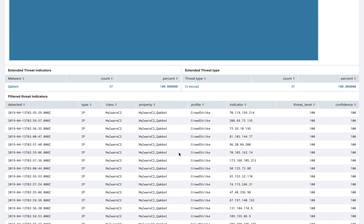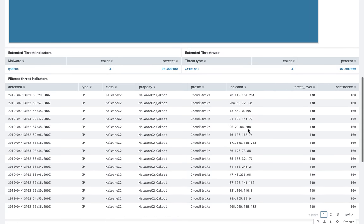And then I have the list of filter threat indicators with what type it is, the class, property, profile, the indicator, threat level and confidence.